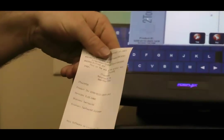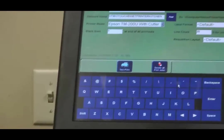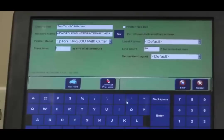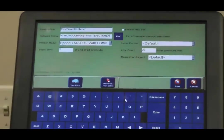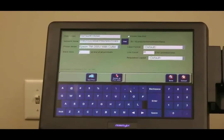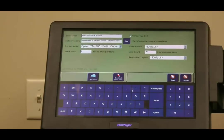You have to print it correctly. And that's installing an Epson U220 network kitchen printer.